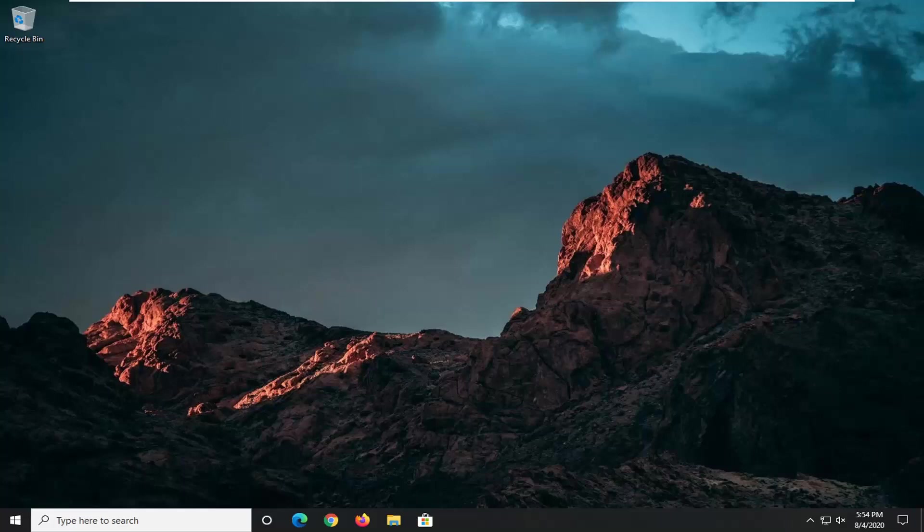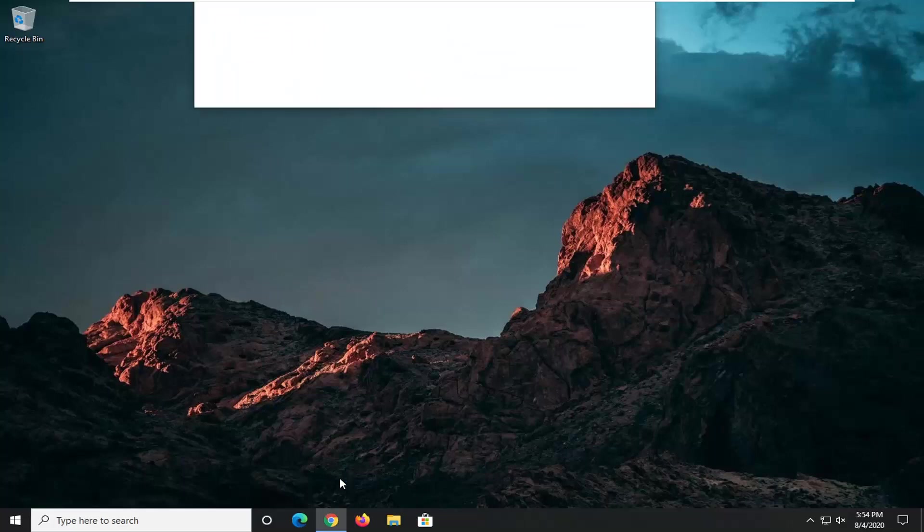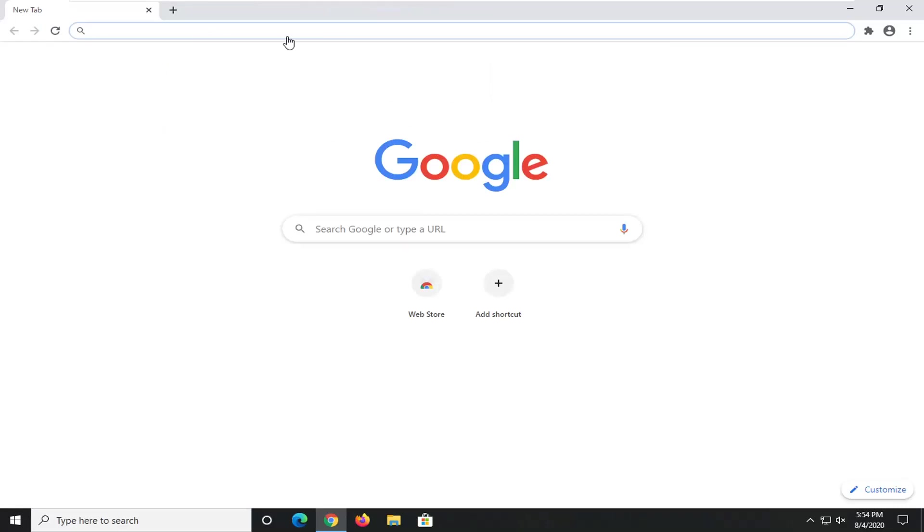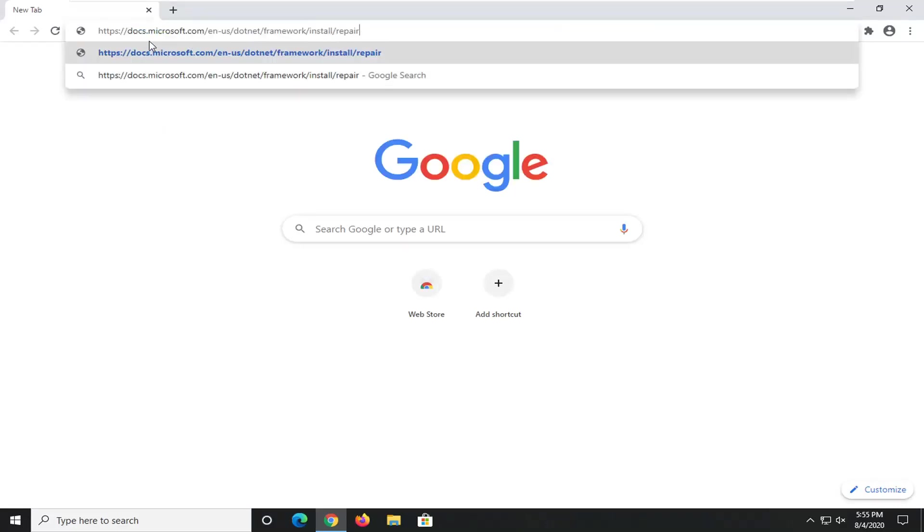And we're going to start off by opening up a web browser. It doesn't matter which one. I usually open up Google Chrome for these tutorials. And that's what we're going to do in this one. And then I'm going to have a URL in the description of the video for our Microsoft domain here. So docs.microsoft.com. Go ahead and search that up.